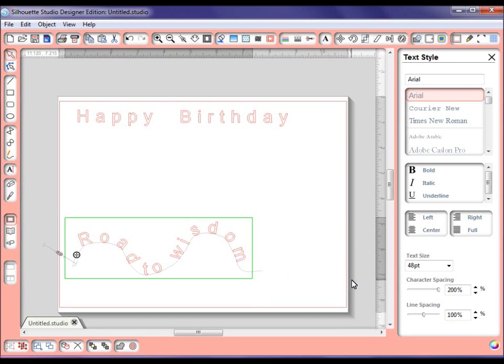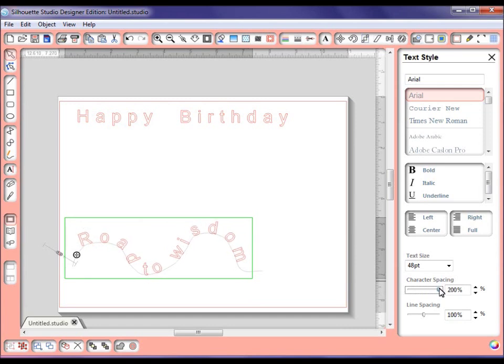And remember over here, if you wanted to make some changes, you can make some character spacing changes, bring it in a little bit more, bring it out a little bit more, and so on.